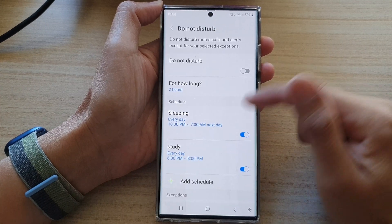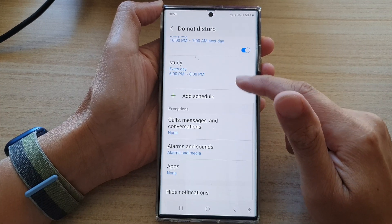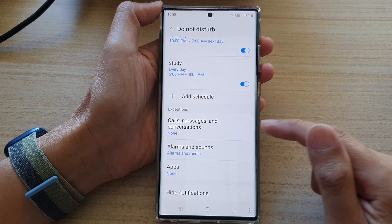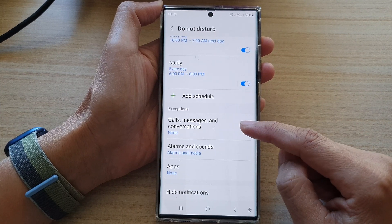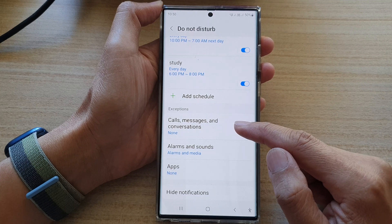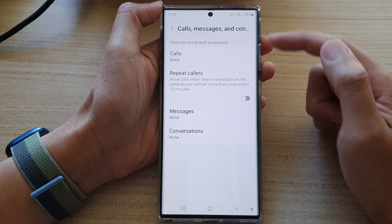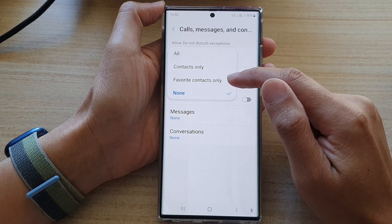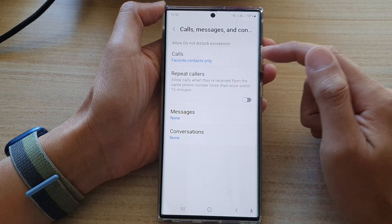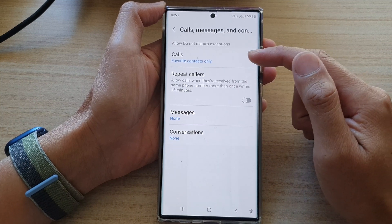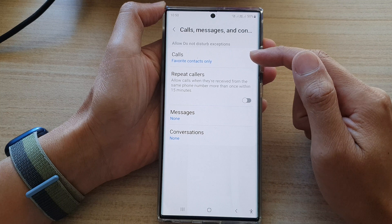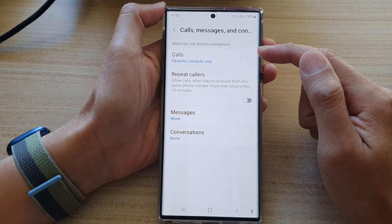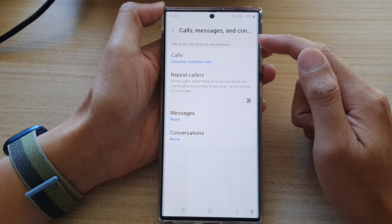In here, go down to the bottom and go to the exceptions section and tap on calls, messages and conversations. Then tap on calls and choose favorite contacts only. This will allow anyone in the favorites group to be able to call you while Do Not Disturb is on.